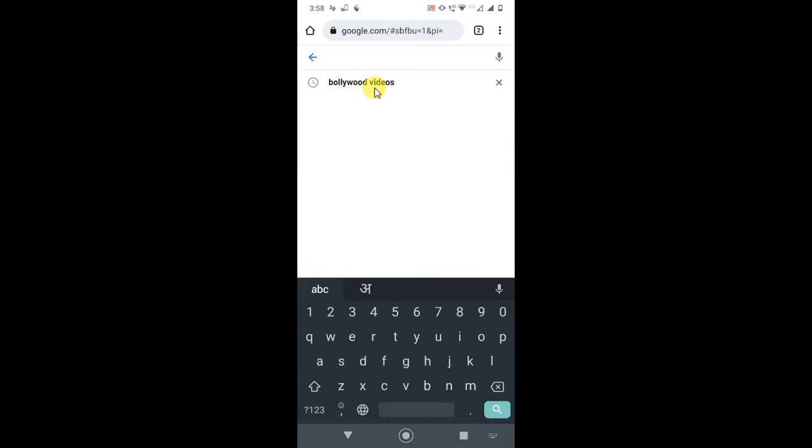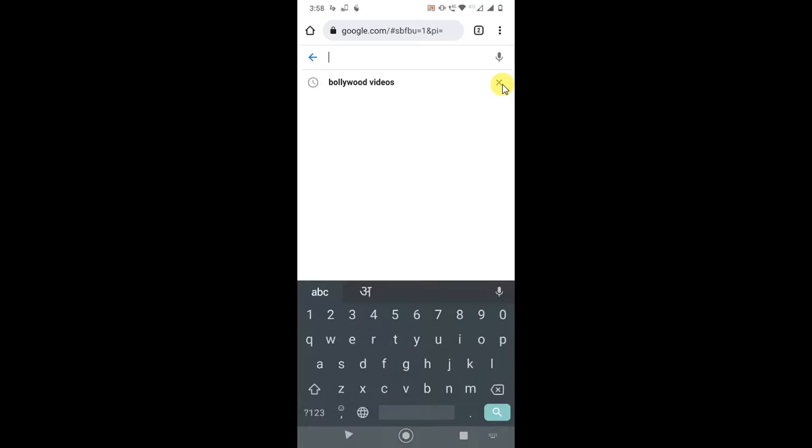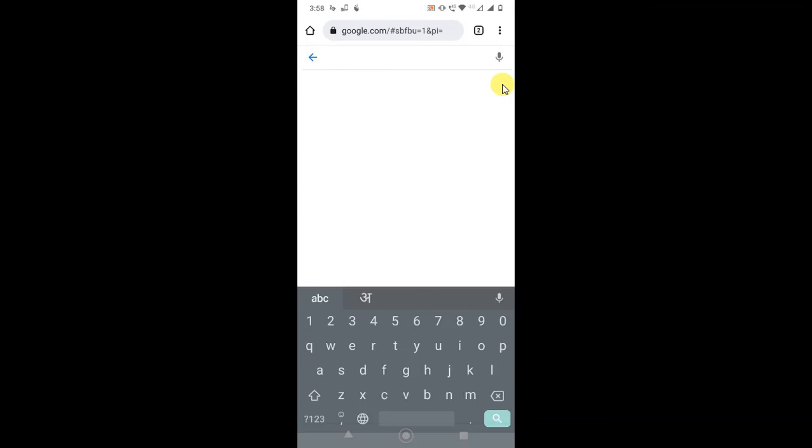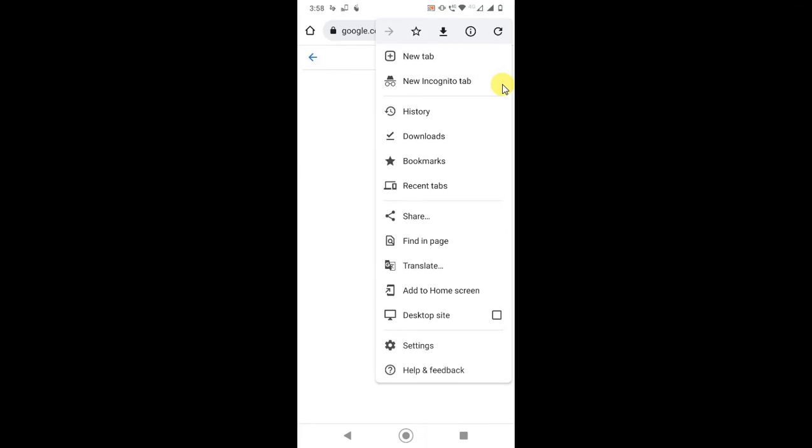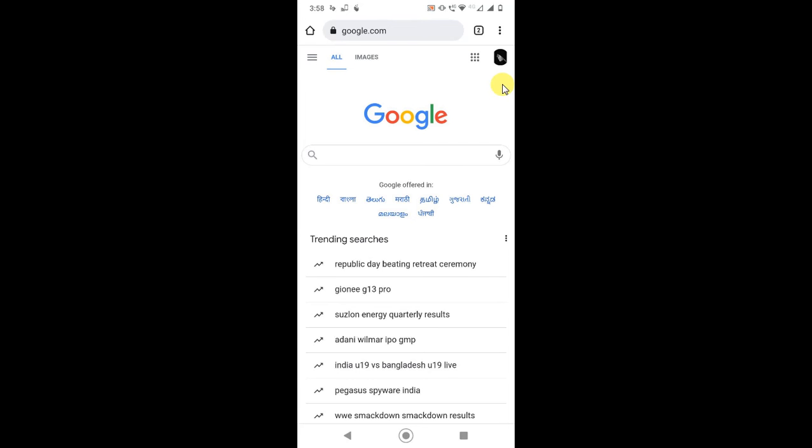So how can you delete it? If you want to delete it one by one, you can just click on the X button and delete it. Now this search history is saved on your Chrome browser and your Google account, so I will show you one by one how you can delete it.